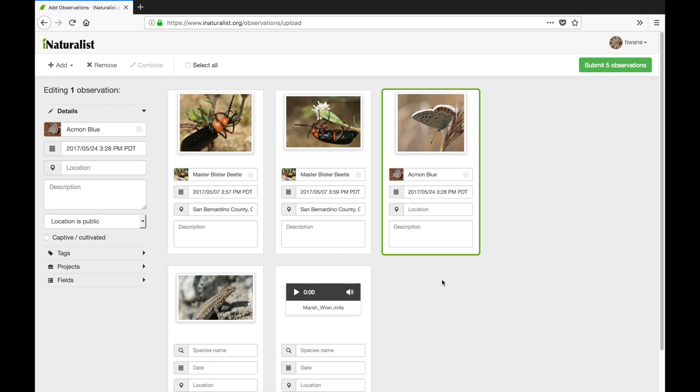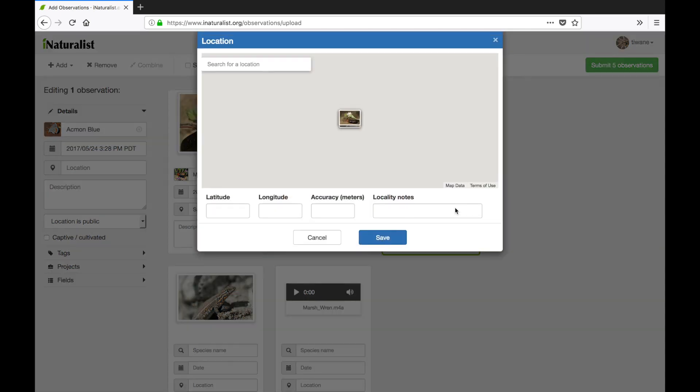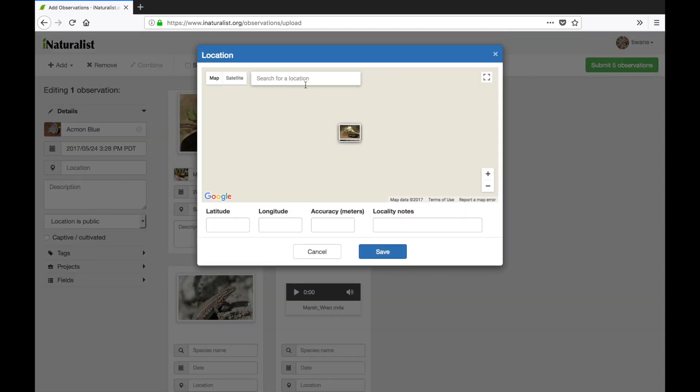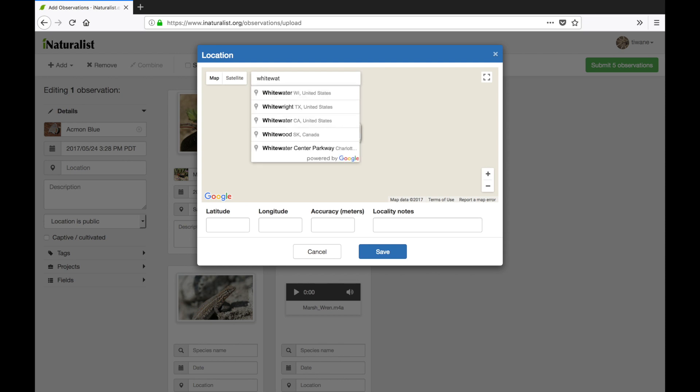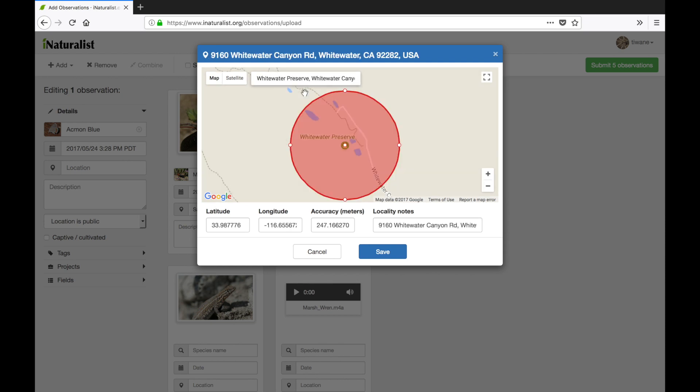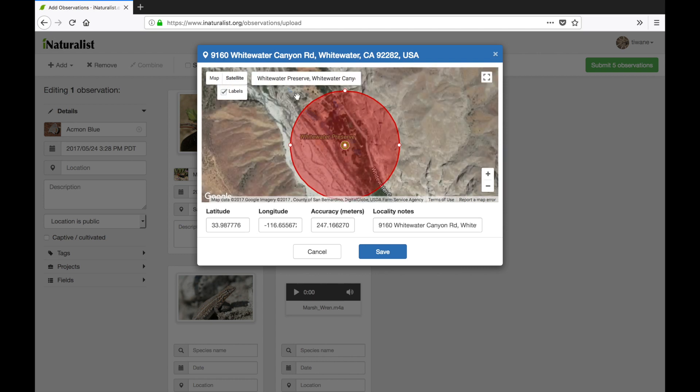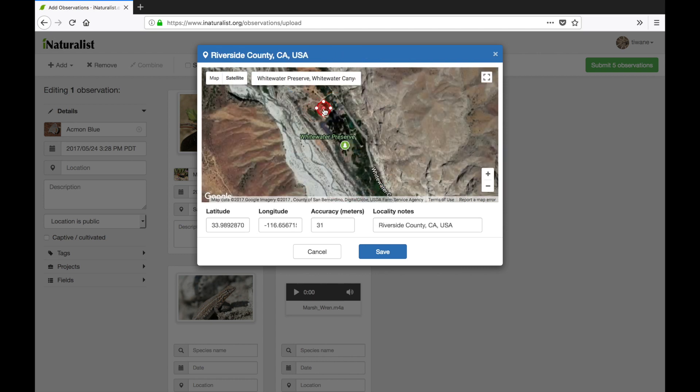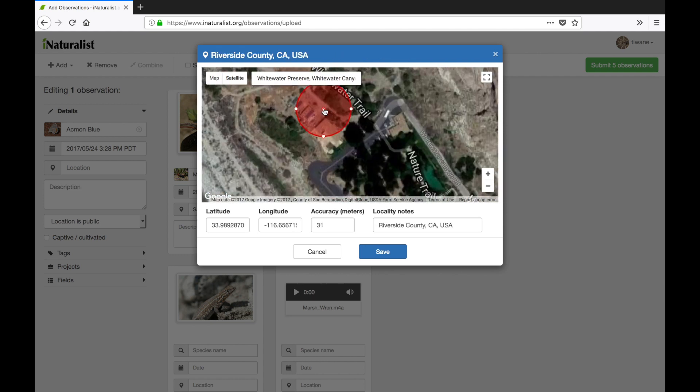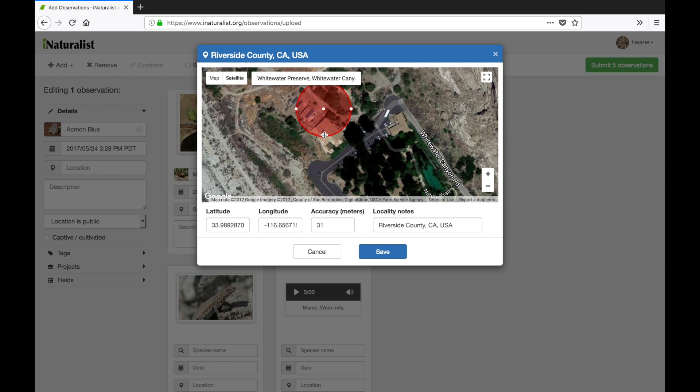To add or edit location information I'll click on the location space here. You'll see that a location editor pops up and I can type a place into the search bar at the top. Note that this will not search iNaturalist curated places. It's simply a Google Maps name search to get you to the right area. And then from here I can pick a point and drag these control dots in the circle to show the accuracy level of my location. Once I'm done here I'll click Save to get back to my workspace.